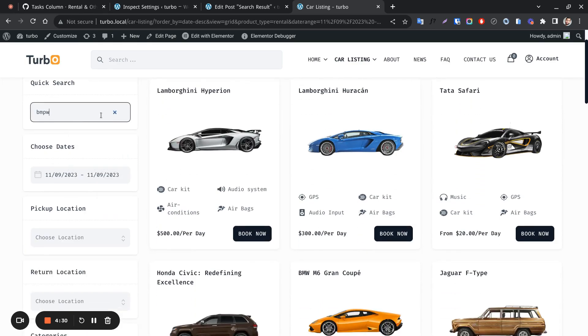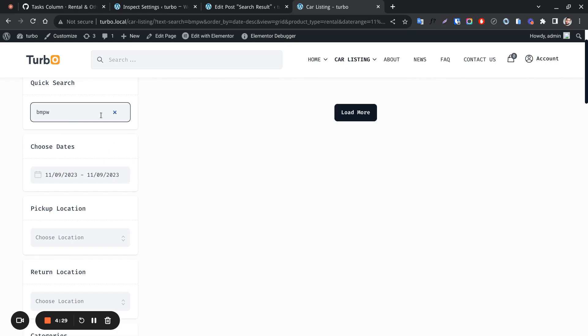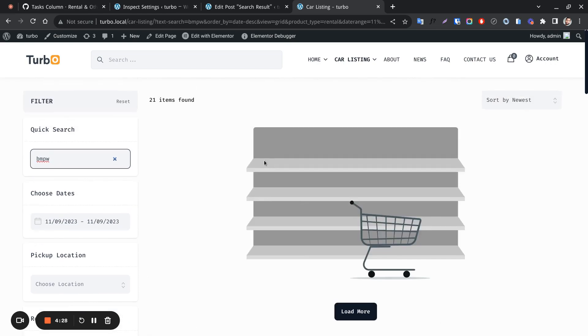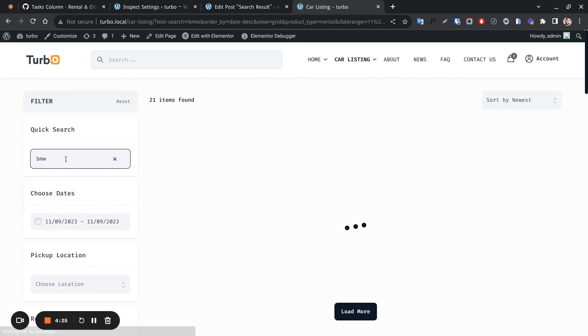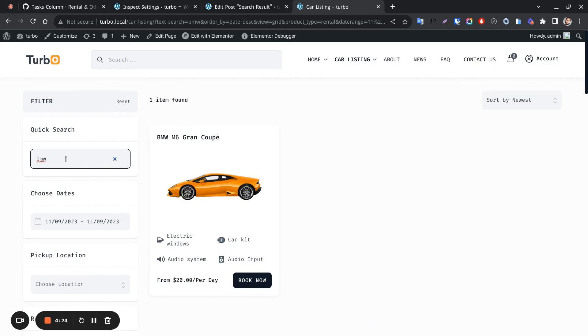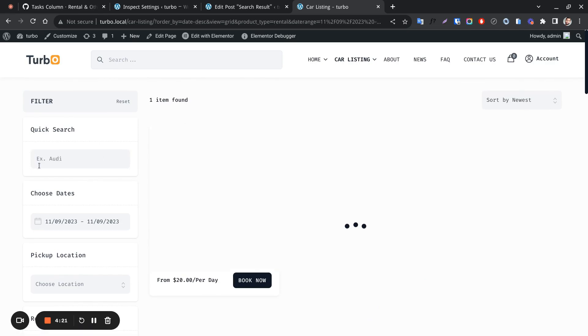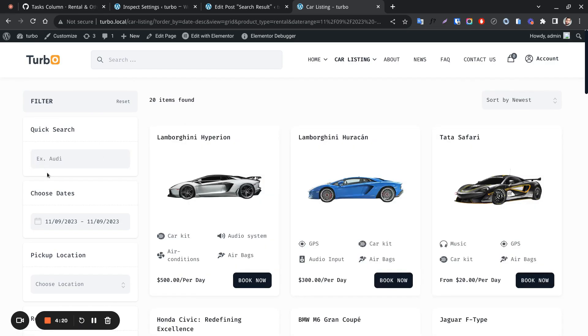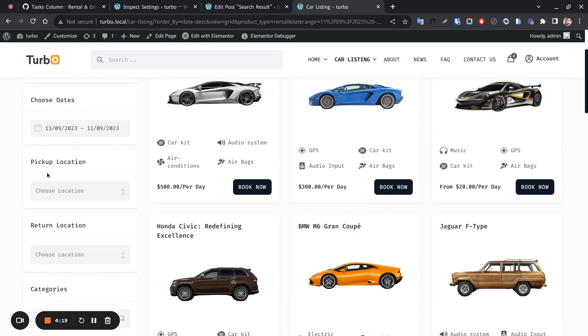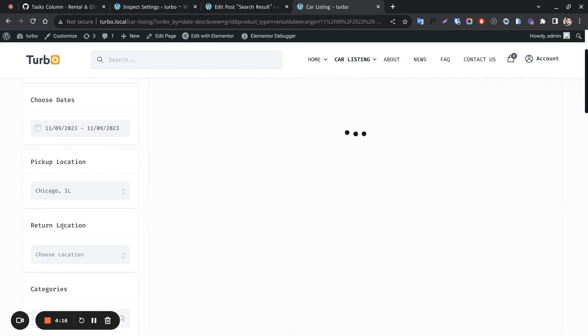This is the search field by text. We can search by product name. We can filter by pickup location.